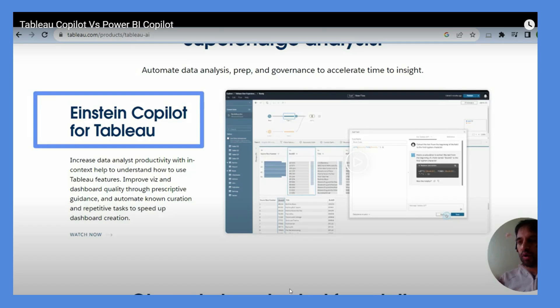It can automate data analysis, preparation, and governance. In order to avail Tableau co-pilot facilities or features, you need to have Tableau Plus license.